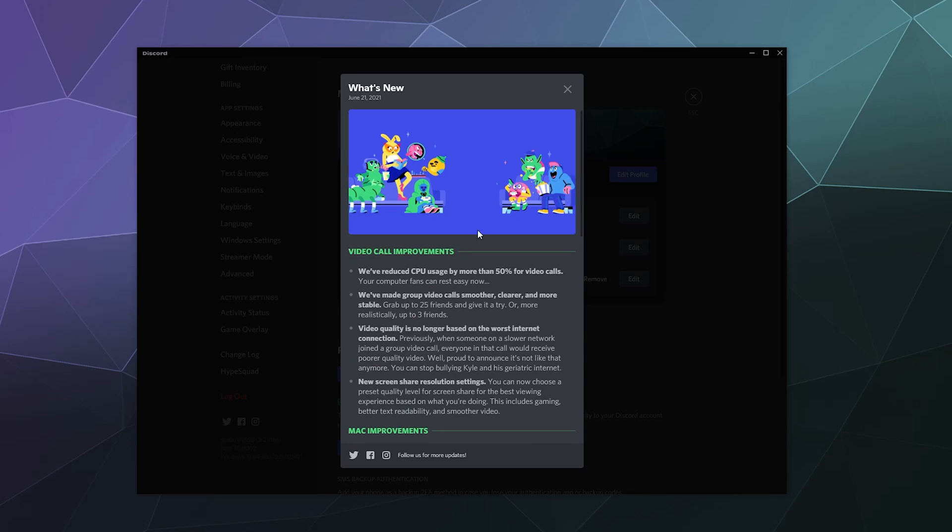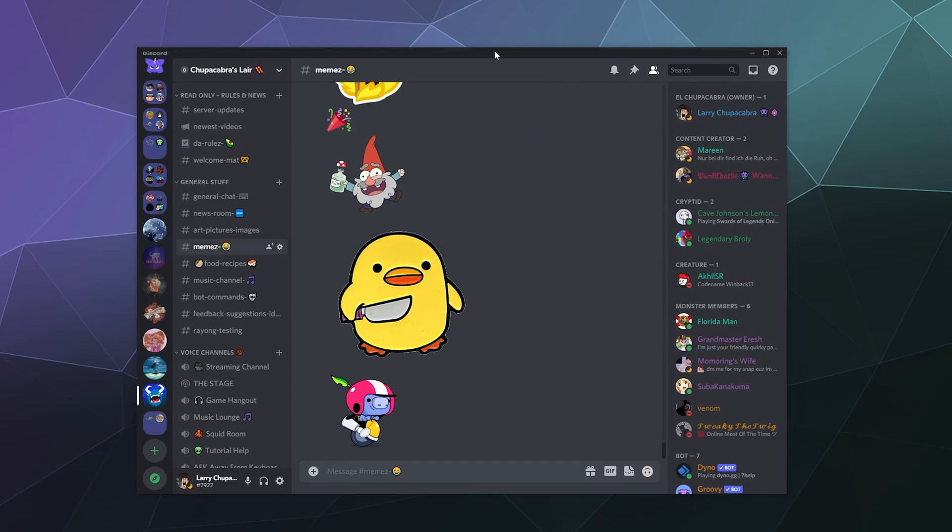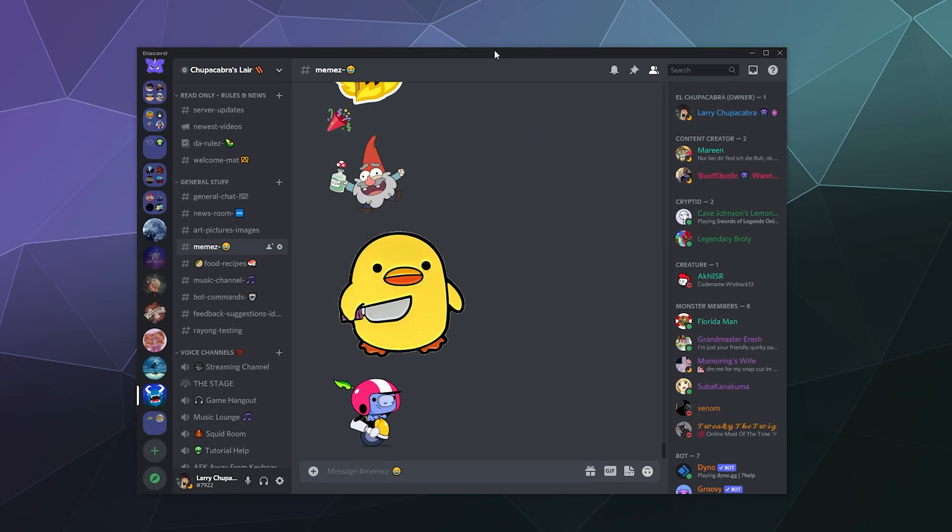And then you can also go find out more on Twitter, Facebook, or Instagram. You can just exit out of there in order to go back to the main Discord page, and it's a great way to see what they added.